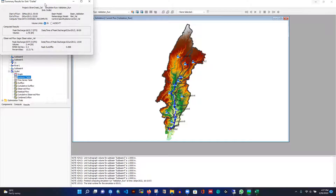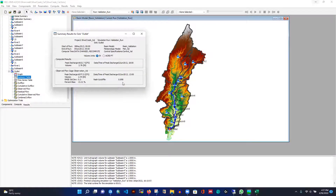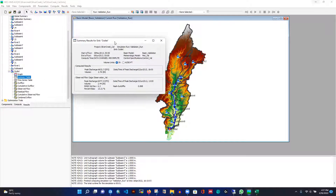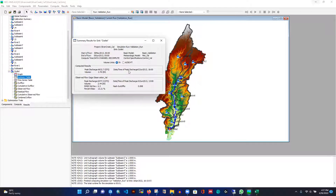From the table summary, the Nash-Sutcliffe coefficient is 0.893 and the percent bias is 13.21%. The volume is 2.44 compared to 2.76 in calibration — that's acceptable. For peak discharge, the computed value is 6600 CFS versus the observed 6577, almost identical. The peak timing is June 2nd, 2013 at hour 18 versus hour 13 — about a 5-hour difference — but the correlation is very good.